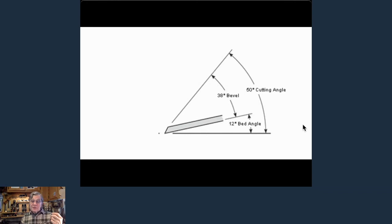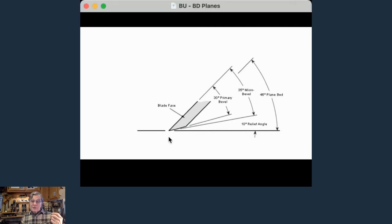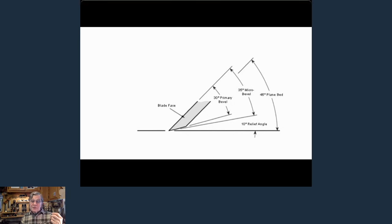The big difference: bevel up has a 12 degree bed and the blade bevel gives you your cutting angle. A bevel down plane cuts at 45 degrees. If you do a back bevel on the back side — say a 10 degree cut — you raise that cutting angle higher. You can't get a lower cutting angle with a back bevel, only higher. Some people are fans of the 'ruler trick' — laying a ruler on the back side of the blade to create a tiny micro bevel to the back. I don't do that; I want my sharpening to be absolutely straightforward and repeatable.